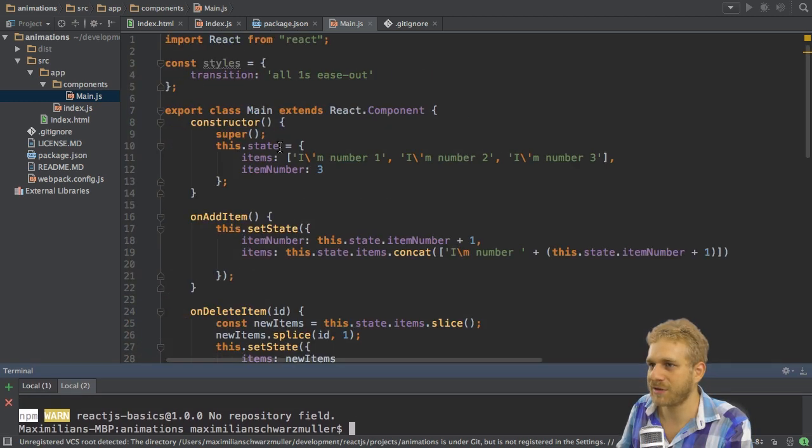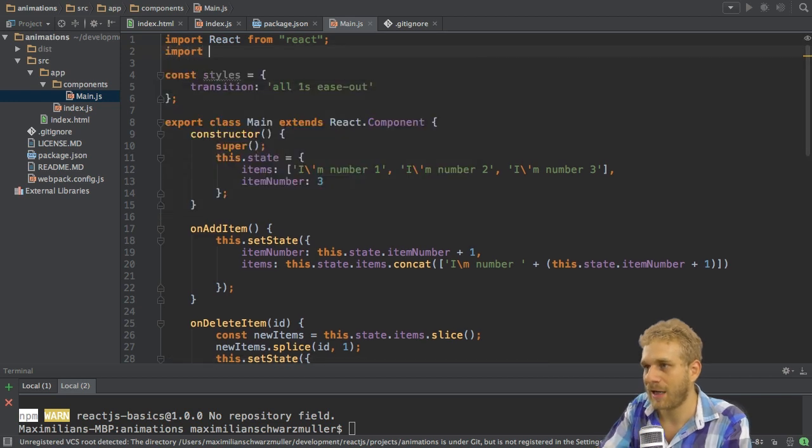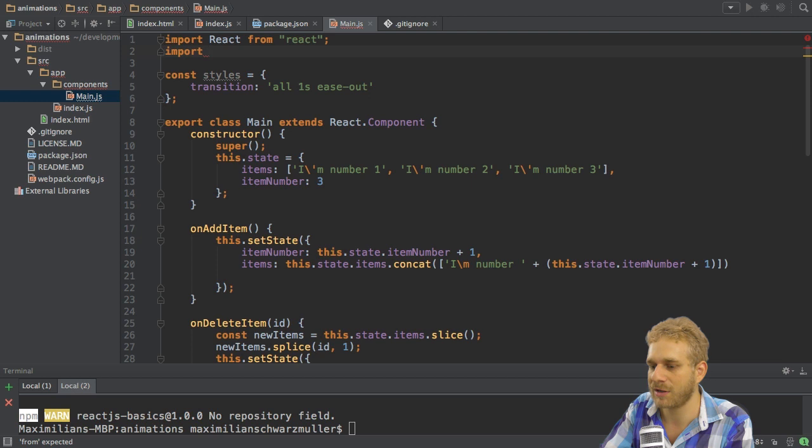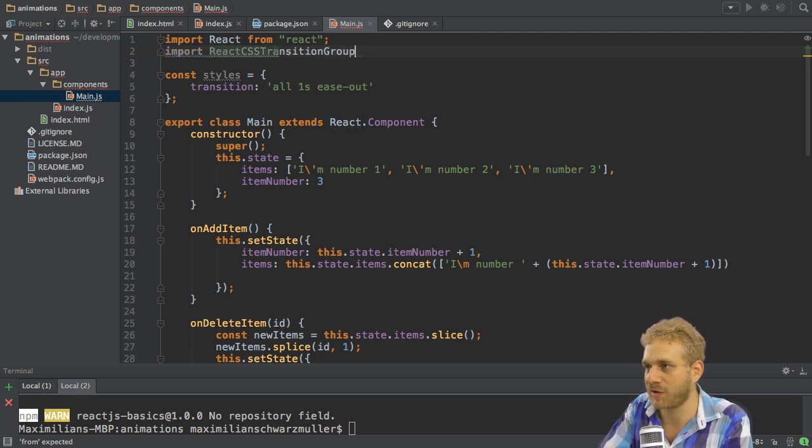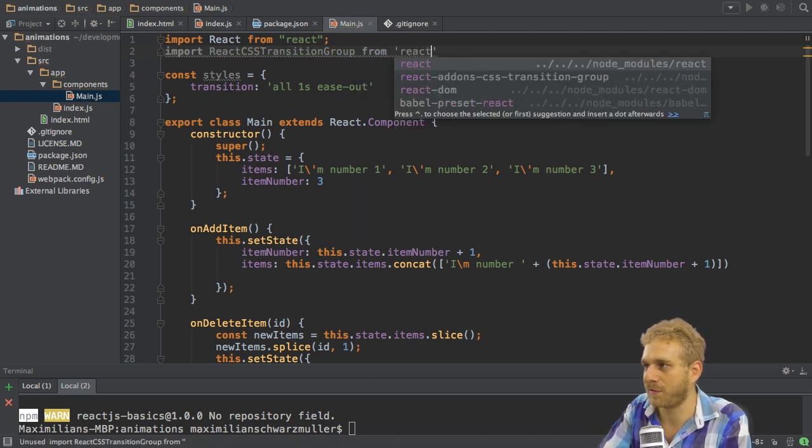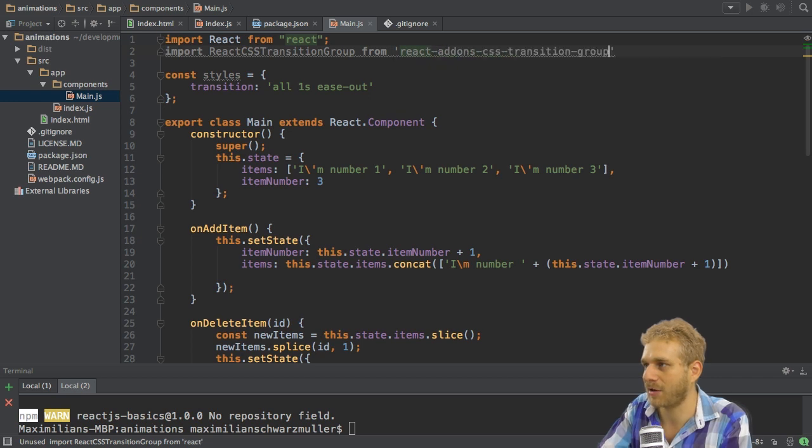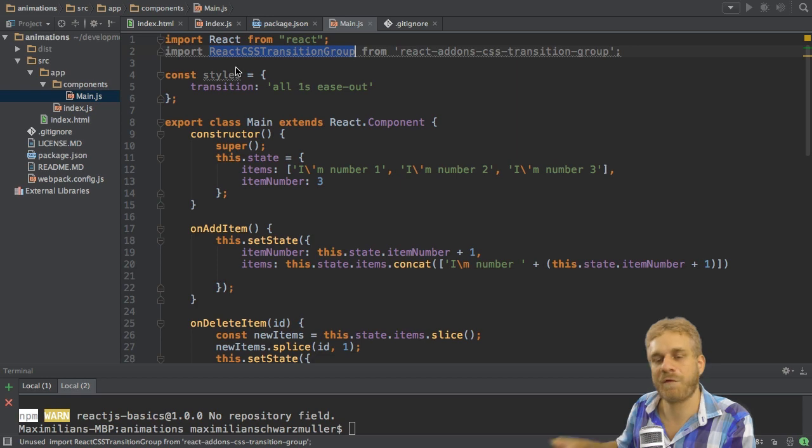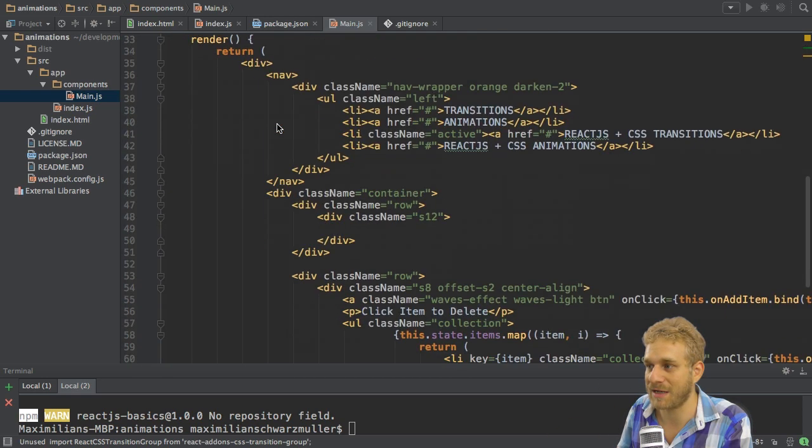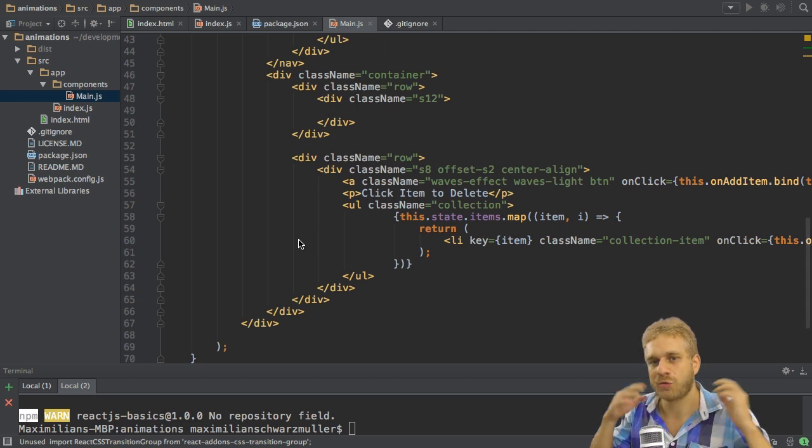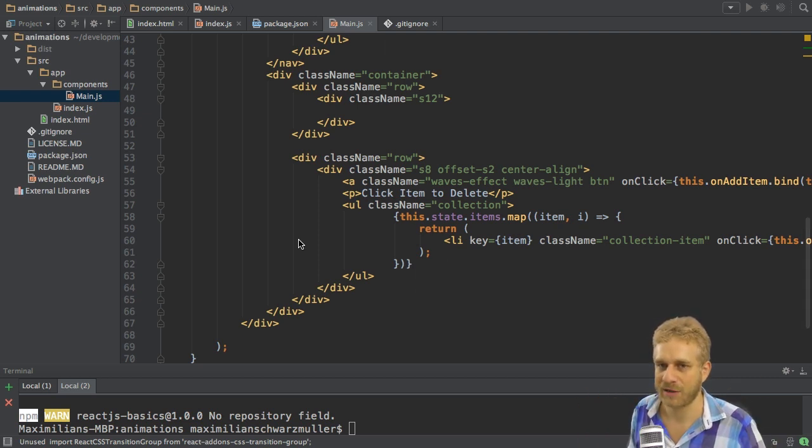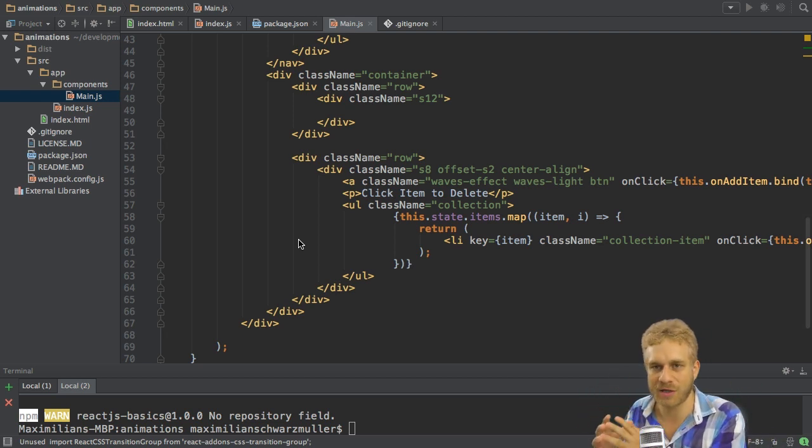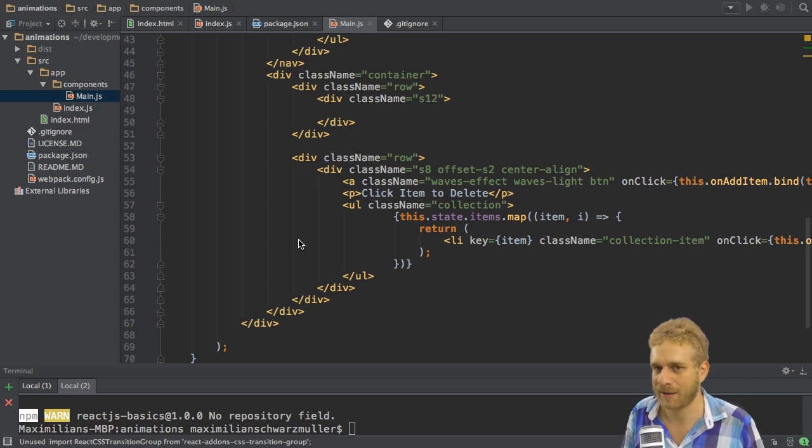I do use it here in my file by simply importing it and it only has one default export. So I can choose any name I want. Here I'll name it ReactCSSTransitionGroup, which is also the name you'll find in a lot of tutorials. And this of course has to be imported from the react-addons-css-transition-group package. Now this thing here actually can be used like an element in our HTML code here. And we should wrap the items we want to animate with it.